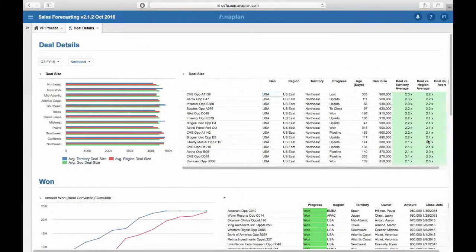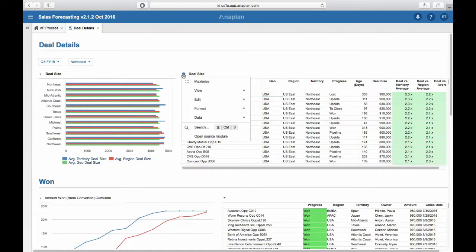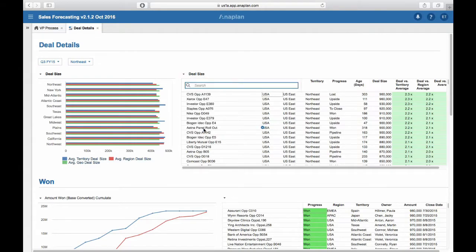The dashboard consists of graphs and tables. In the table you can use the search functionality. In order to use it, click on the down arrow at the top left corner of the table and go to Search. Here you can search for either columns, rows, or the page selectors.